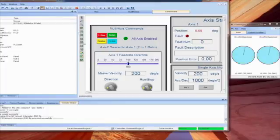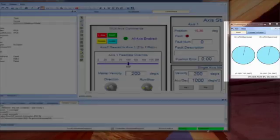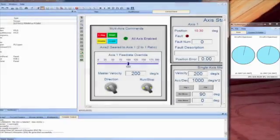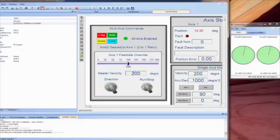Notice as the program starts to run, that the simulator shows two circles, each one representing an axis in the project. Next, we can use the control panel to enable the drive. When enabled, the blue circles turn green, indicating the drive is enabled and motion can be commanded.